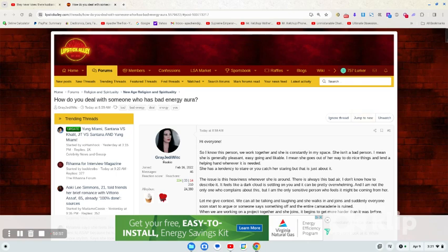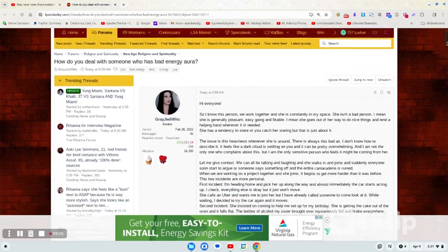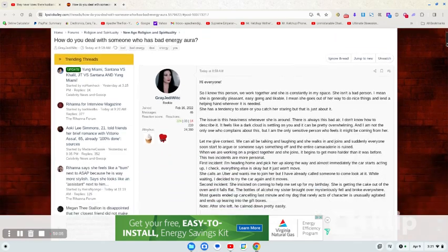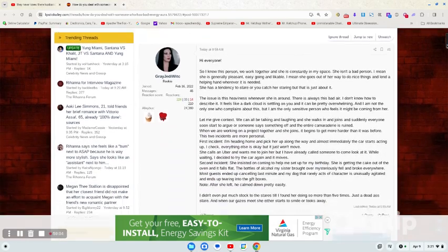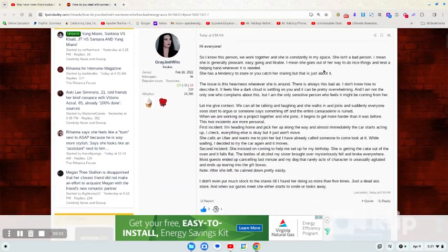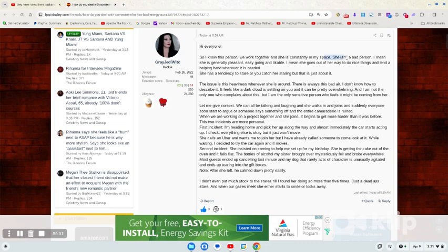check this lady's post out. Here's a perfect example. So I know this person. We work together. She is constantly in my space. She isn't a bad person. She is generally pleasant, easygoing, likable. She goes out of her way to do nice things and lend a helping hand, whatever is needed.